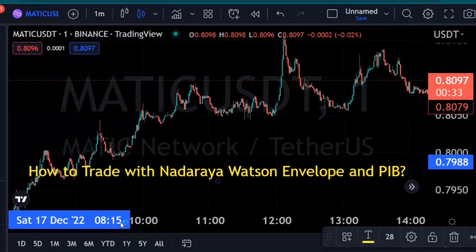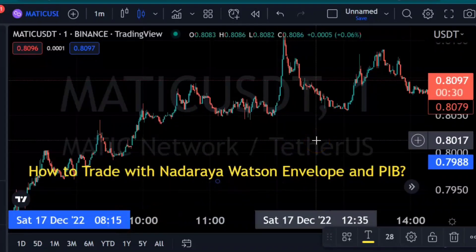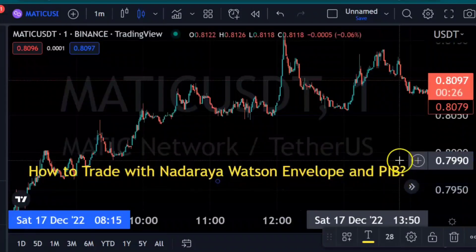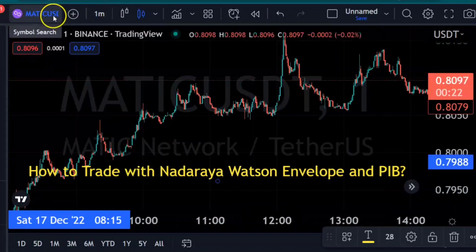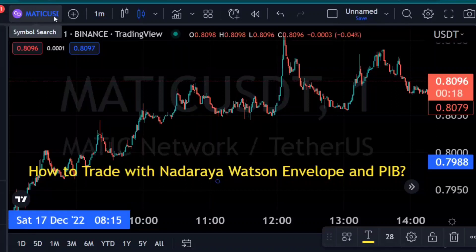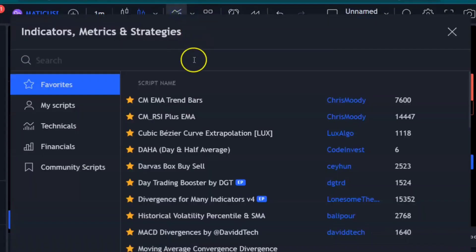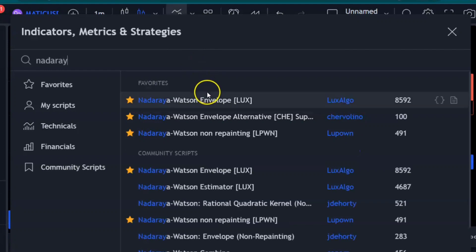Hi, welcome to Speaking Charts. Today we will see how to trade with the Nadaraya Watson Envelope and PIB — PIB meant for Pin Bar Rejection. We are in the MATIC/USD chart, which is a crypto that is running presently. We are on the one-minute chart. I am adding the indicators: Nadaraya Watson Envelope, and then we'll add the PIB.